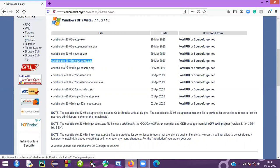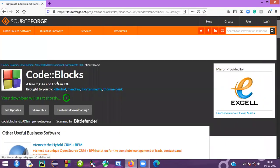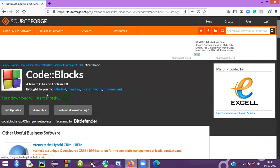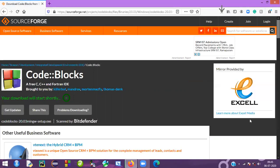Just click over here. It will redirect you to download Code::Blocks. Here you can find the Code::Blocks file — the exe file. Just save it; it will take some time to save.